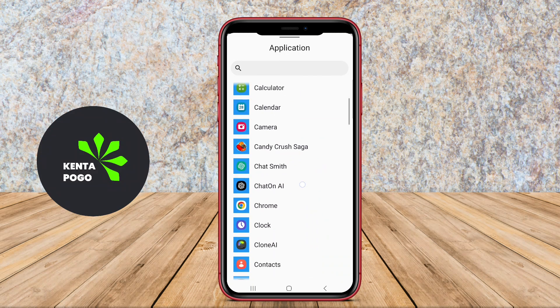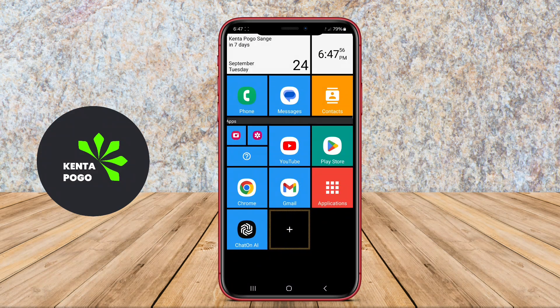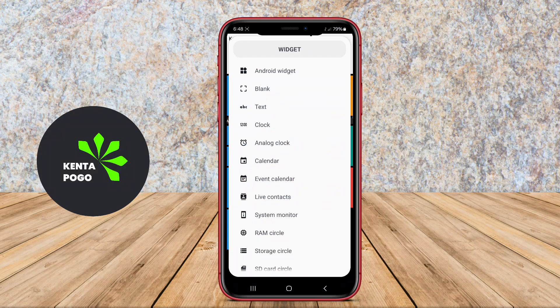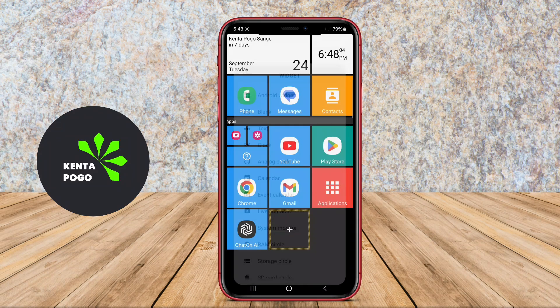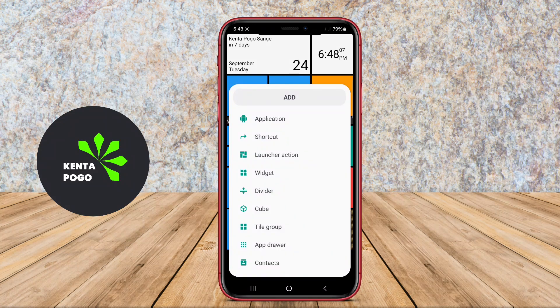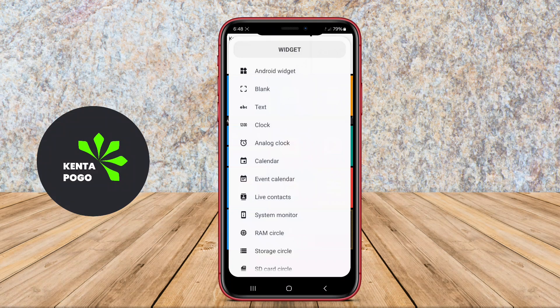The launcher is designed to enhance productivity by providing easy access to frequently used applications, contacts, and settings. It supports a range of widget options, enabling users to display essential information at a glance.